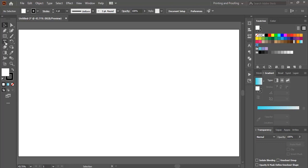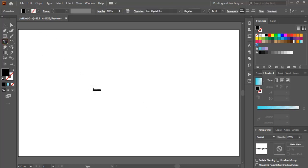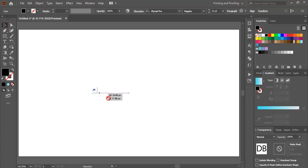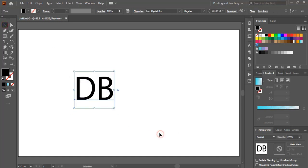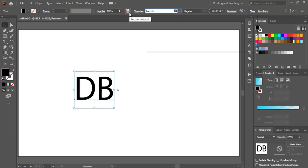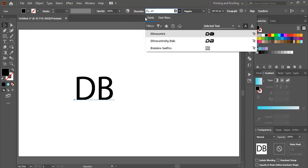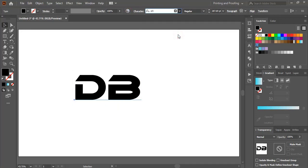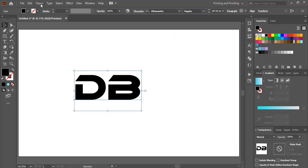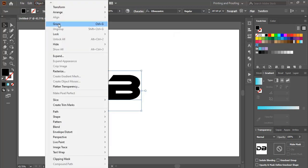Using the text tool, write the text, drag it and make it bigger in size, and from here change the font. I am using the Ethnocentric font — you can download it from Google. Now expand it.